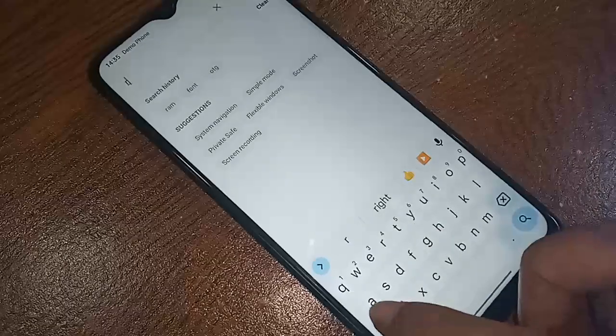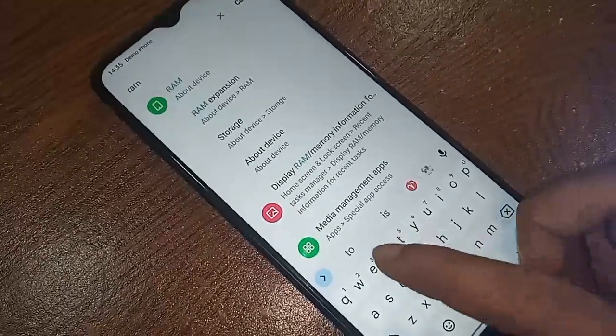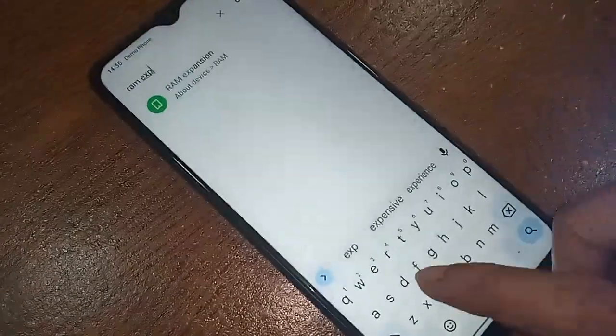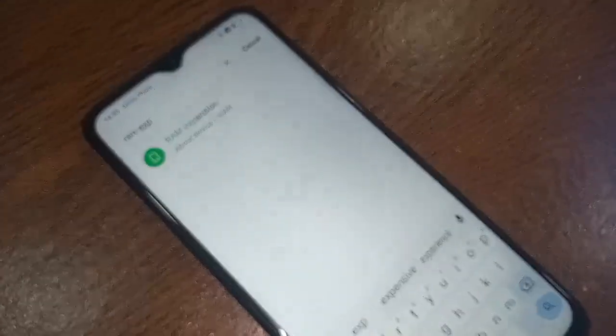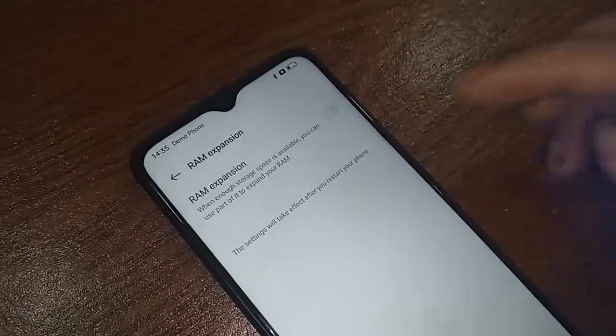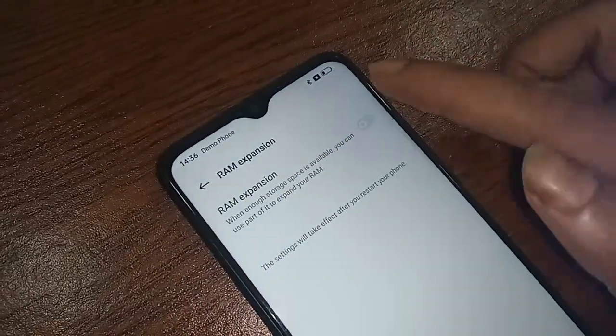Type 'RAM expansion' — R-A-M E-X-P-A-N-S-I-O-N — in the search box, and you will see an option called RAM expansion appear. Click on it. You will be presented with options, and you will see the RAM expansion toggle. To enable RAM expansion on your phone, just turn on this option.